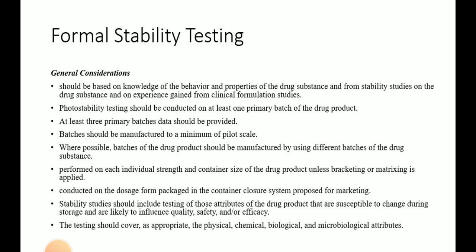Where possible, batches of the drug product should be manufactured using different batches of the drug substance, to cover variability in the drug substance. The stability study should be performed on each individual strength and container size of the drug product unless bracketing or matrixing is applied. There are separate guidelines on bracketing and matrixing which will be covered in a separate video. Unless your stability protocol design is based on bracketing or matrixing, you have to test all strengths of the drug product.